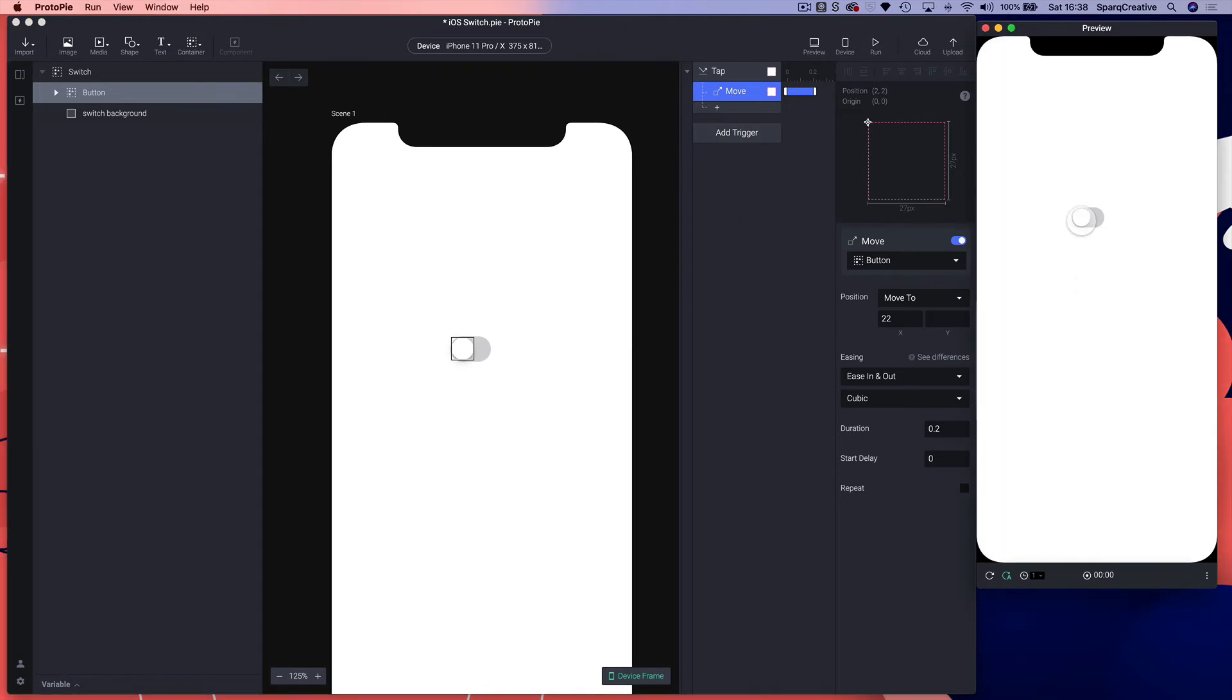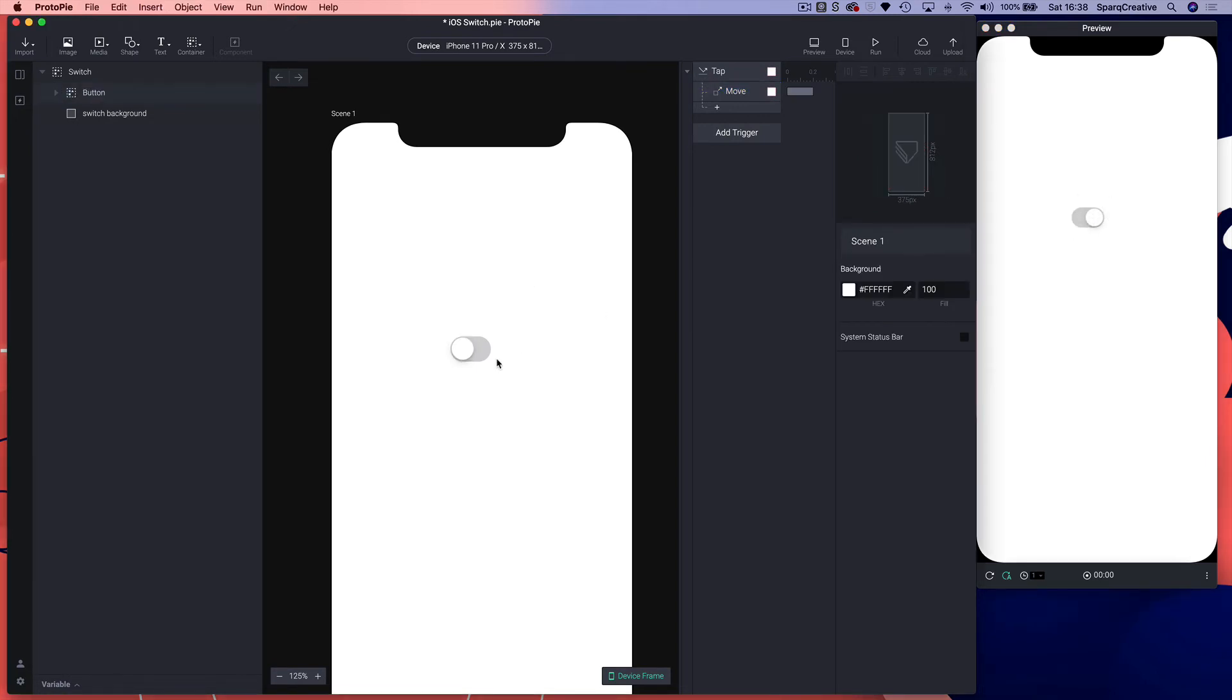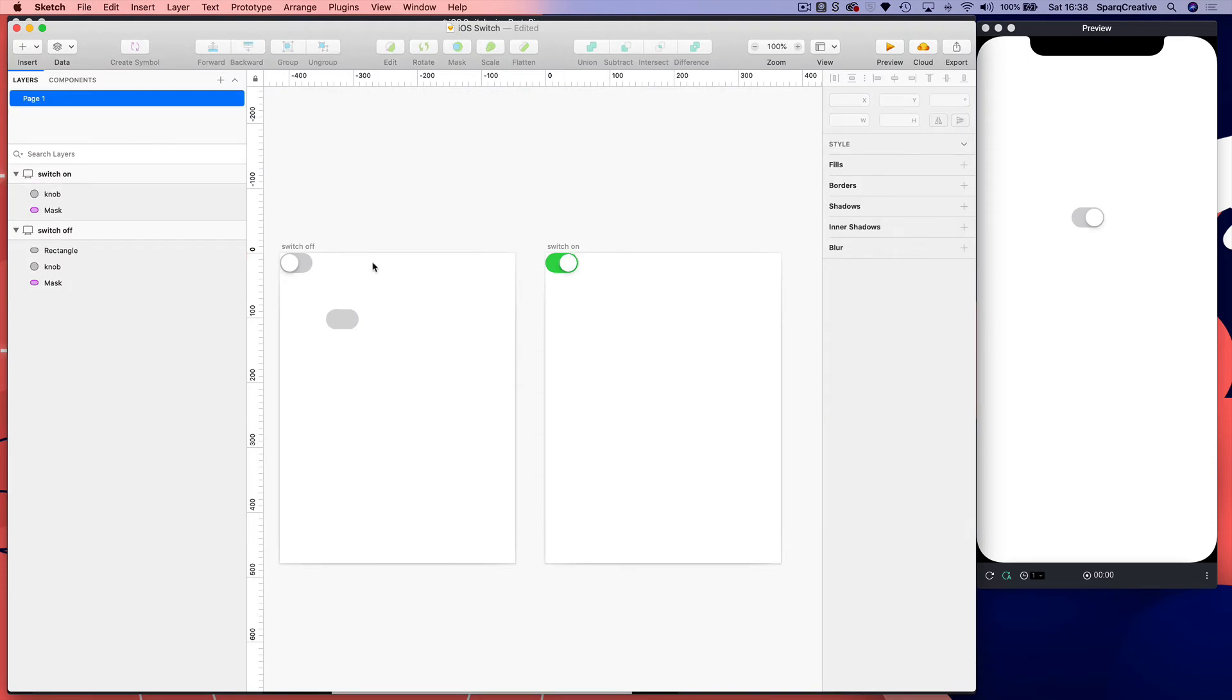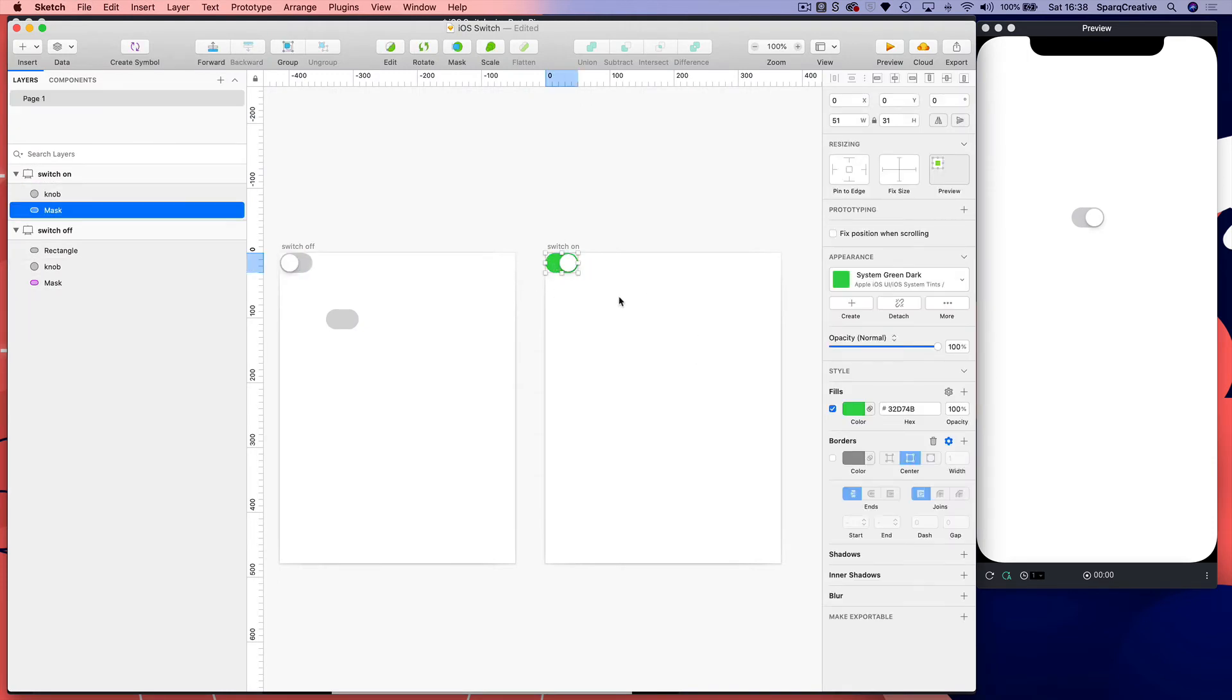Let's check to see if that's working. Looks good. Obviously it doesn't move back because we haven't set it to move back. Now there's another thing that happens with the iOS switch, when you switch it the background color changes. So we want to grab this green color.